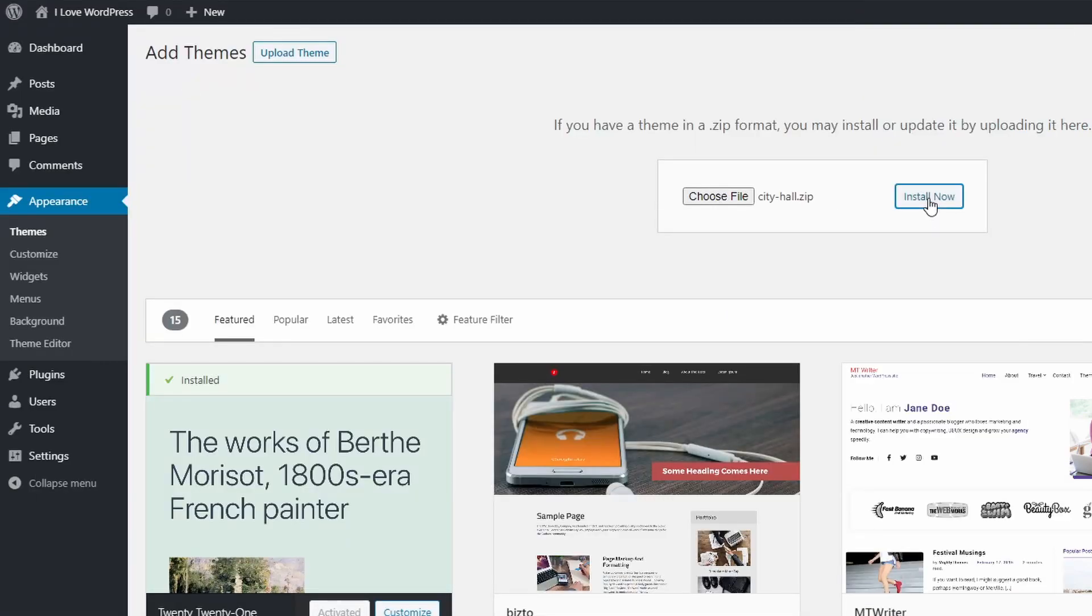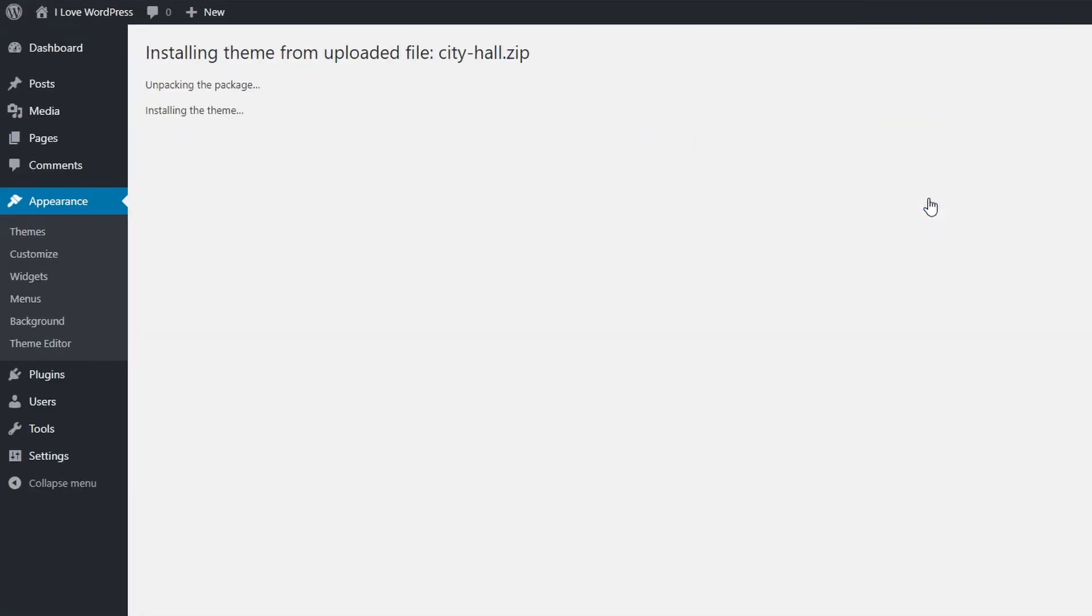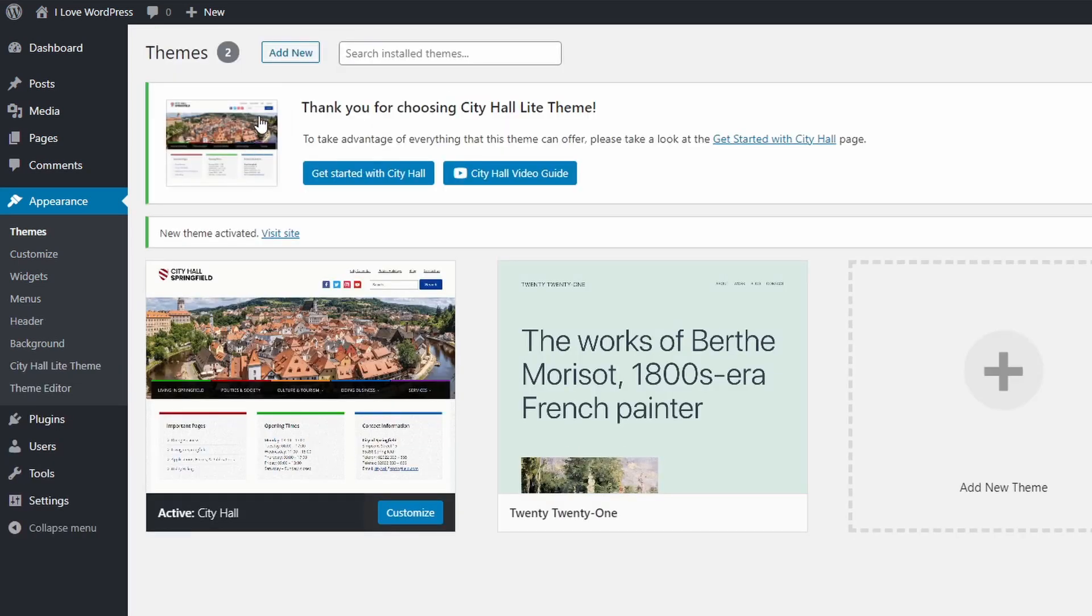It takes a few seconds for the theme to be uploaded to your website. The time it will take depends on the file size and your internet connection speed. Click on the Activate link to activate the theme.